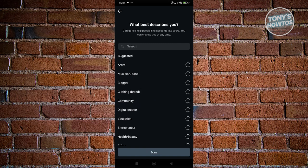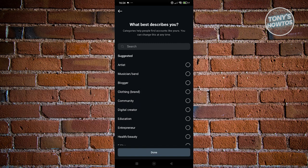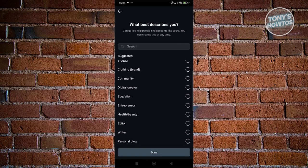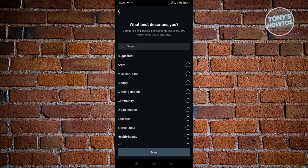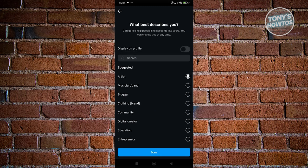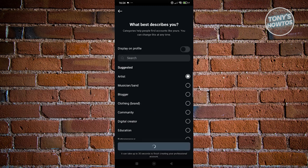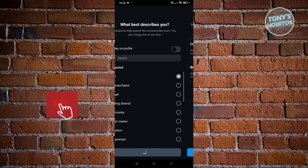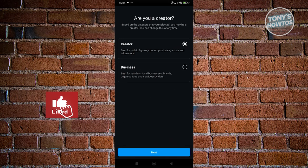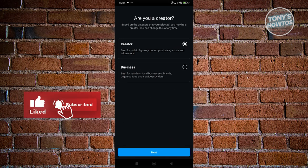Once you've done that, you should be able to describe what type of professional account you want to select. So let's go and choose artist here. Click on done, and that should create our professional account.